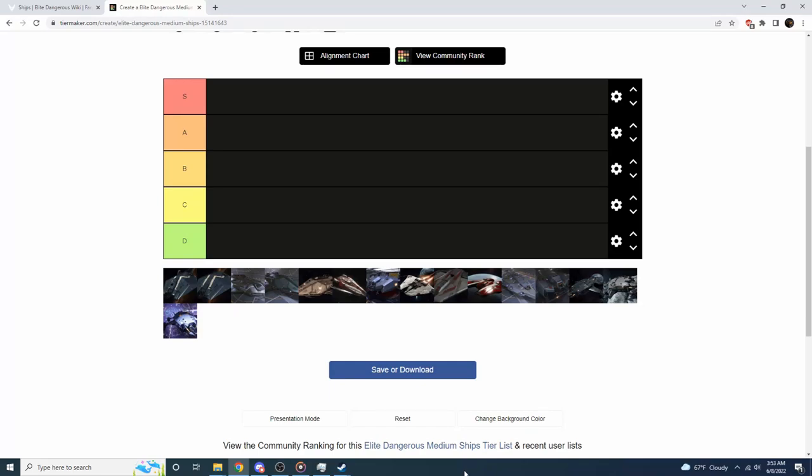Hey guys, it's the TryHardGamer here. I've not done one of these yet, and I thought since I've played the game for years now, it would be about time for me to release a tier list for the best medium ships for combat in Elite Dangerous. In my opinion, I know some people are going to disagree with me on this, that's completely fine, but this is my opinion.